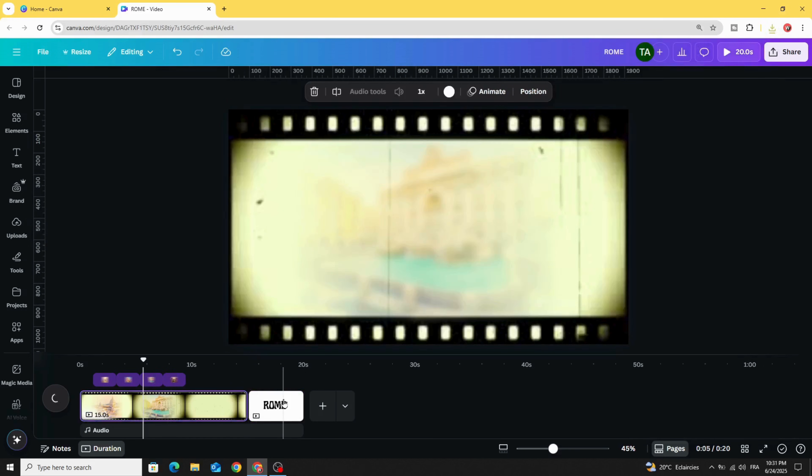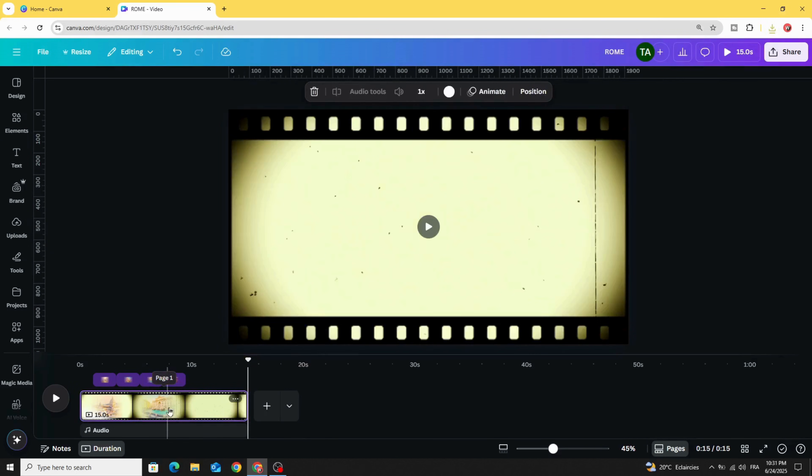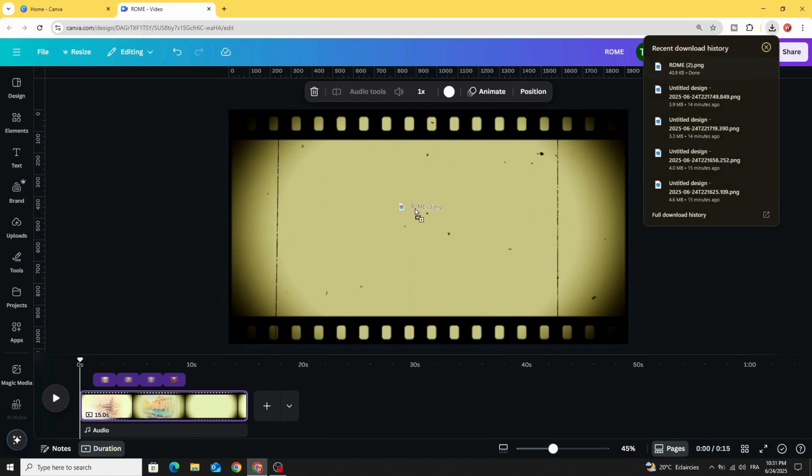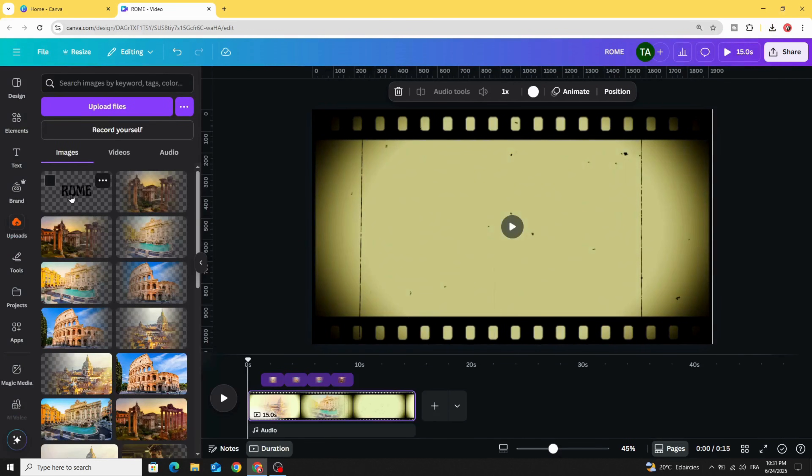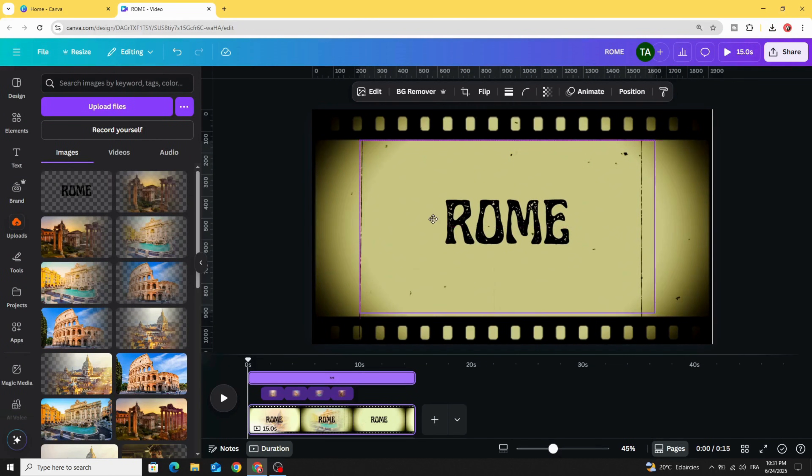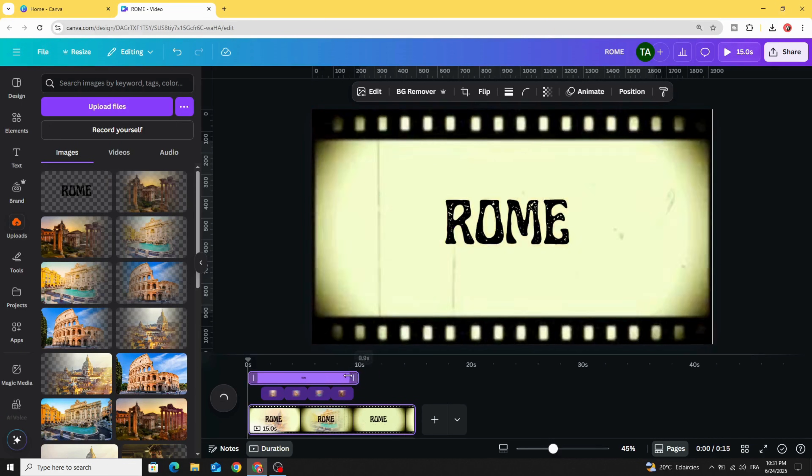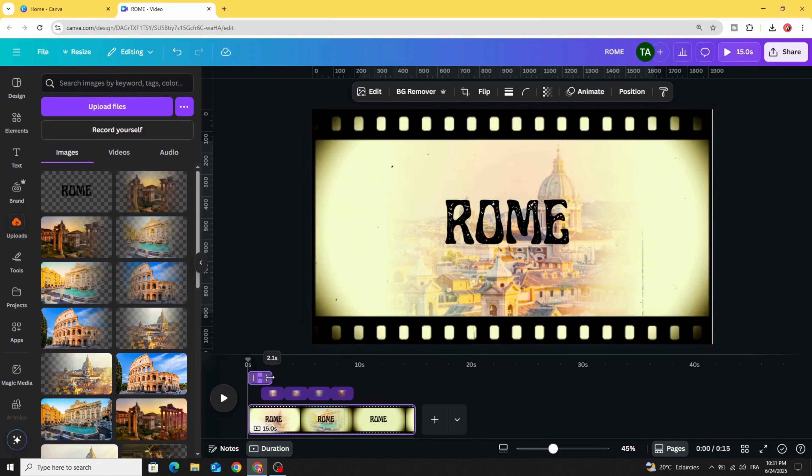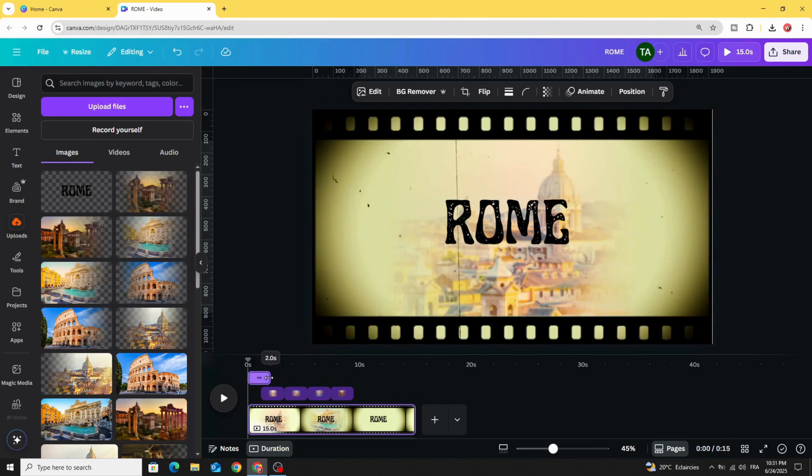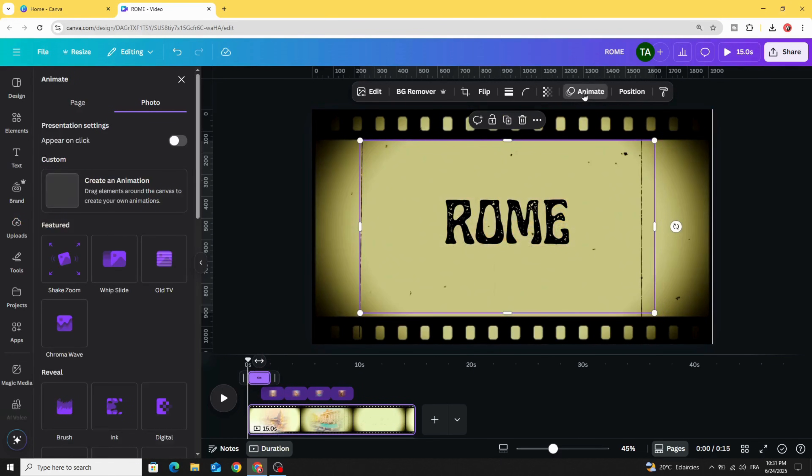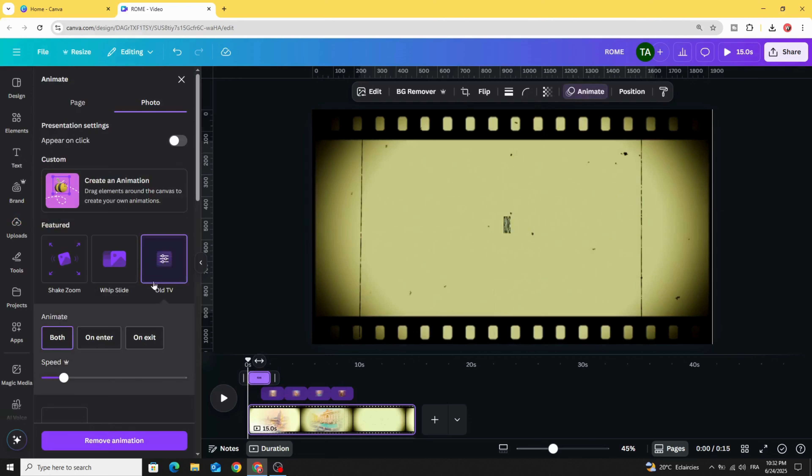Just delete this page and upload this image. Let's use it in the beginning of this video. Let's decrease the duration to two seconds. Animate with old TV, click both.